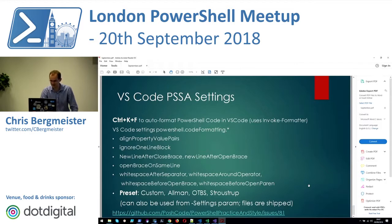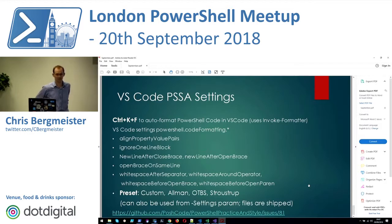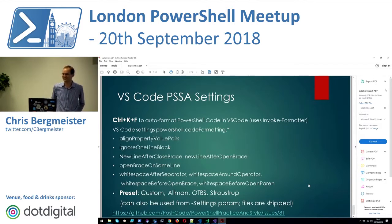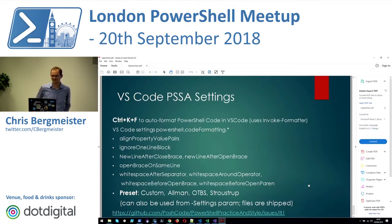That's the last slide. If there are any questions I'm happy to answer them or during the break. I want to thank everyone for being here and I hope it was a bit interesting.